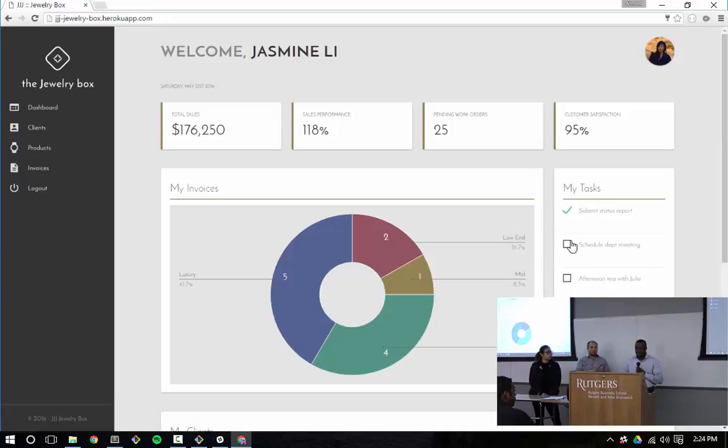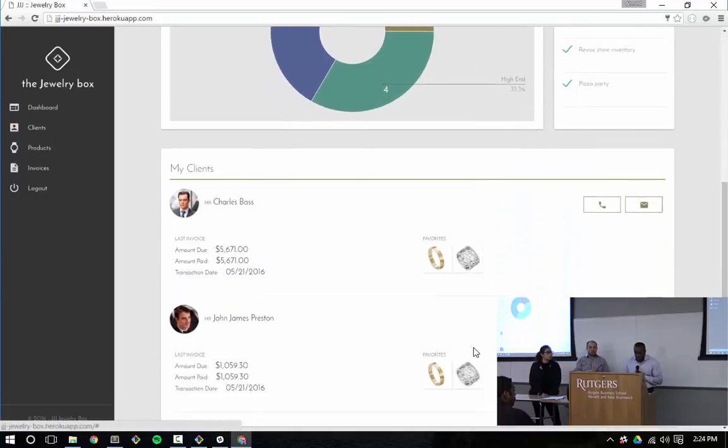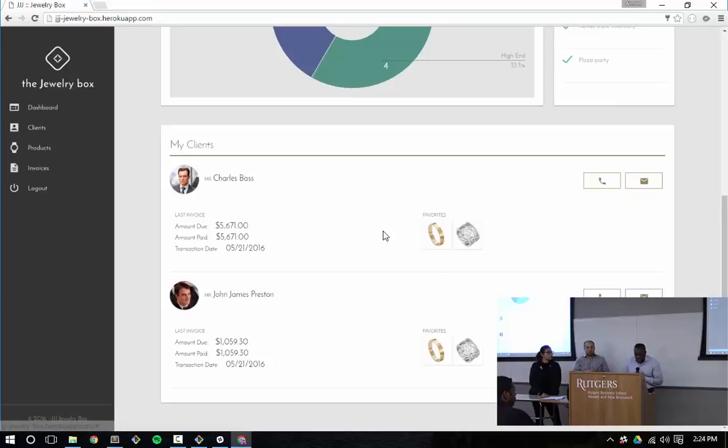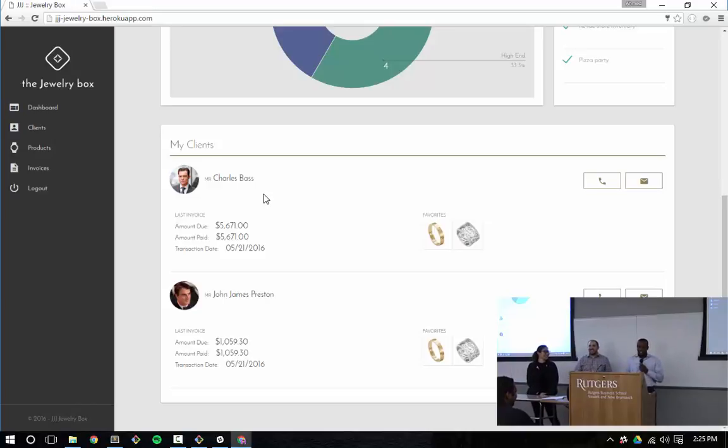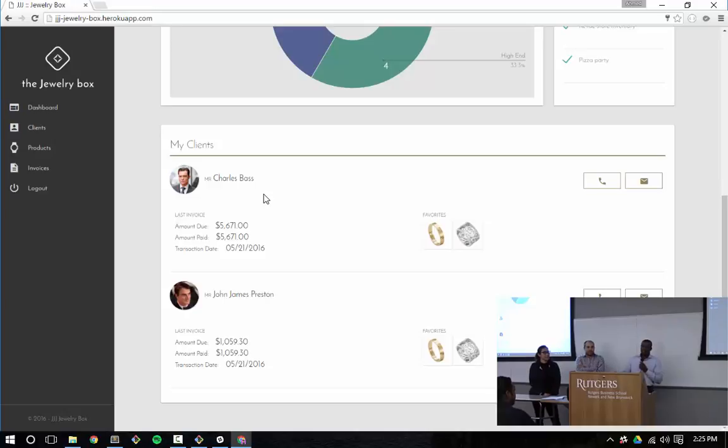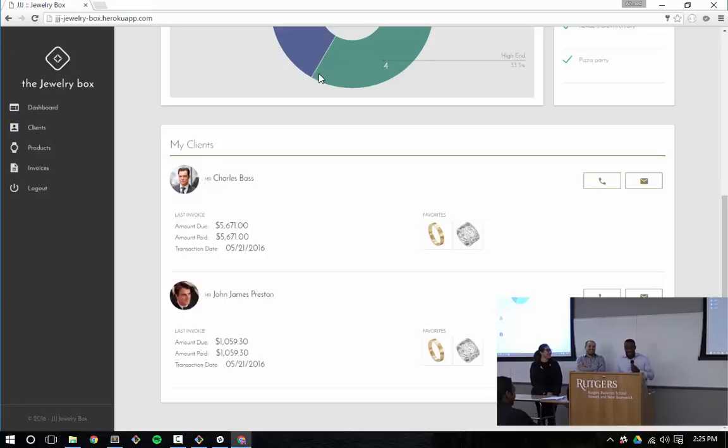You also have tasks here. So as you complete tasks, you can check them off, add more tasks. And then below that, we have the clients. Charles Bass, that's your client. And that's actually a good point to bring up that it's her client because it's her user profile. On my user profile, I might have Drake, and Jeremiah's, he could have I don't know who your clients would be because I don't have access to your account. And that's the whole point.